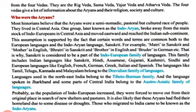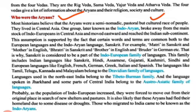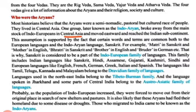Who were the Aryans? Aryans kaun the? Most historians believe that Aryans were a semi-nomadic, pastoral but cultured race of people. Kaafi saari theories kar maante hain ki jo Aryans the, ek semi-nomadic - aadhe adivaasi the, pastoral - charaane waale the pashuo ko, but cultured - kaafi sanskritic prajati thi. They lived in Central Asia. One group, later known as Indo-Aryans, broke away from the main stock of Indo-Europeans in Central Asia and migrated to the Indian subcontinent. Unka jo main stock tha Indo-Europeans ka Central Asia mein, usse chodkar wahan se east ki taraf chalte hue Bharatiya upmahadvip mein pahunche.